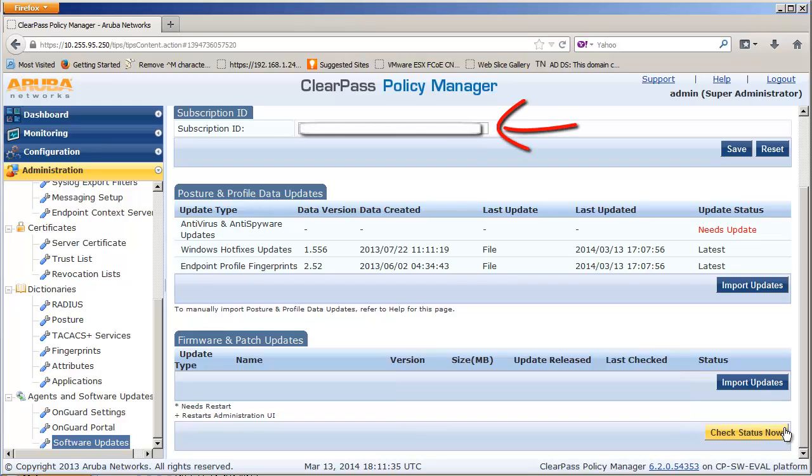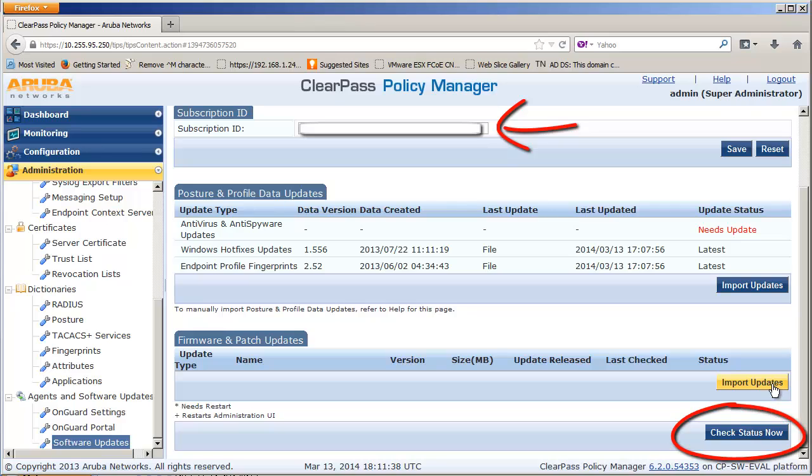For the second method, as long as you have a valid software subscription ID, you can directly download software package via the web connection.